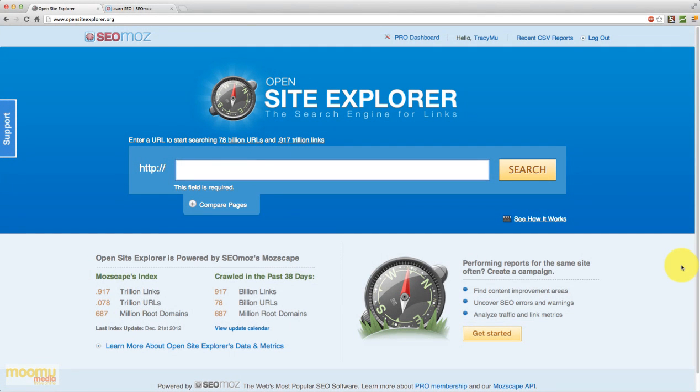Well hello and welcome to another video tutorial by Moo Moo Media. Today we're going to be looking at Open Site Explorer. Now Open Site Explorer is a very powerful online tool that was created by the team at SEOmoz.com